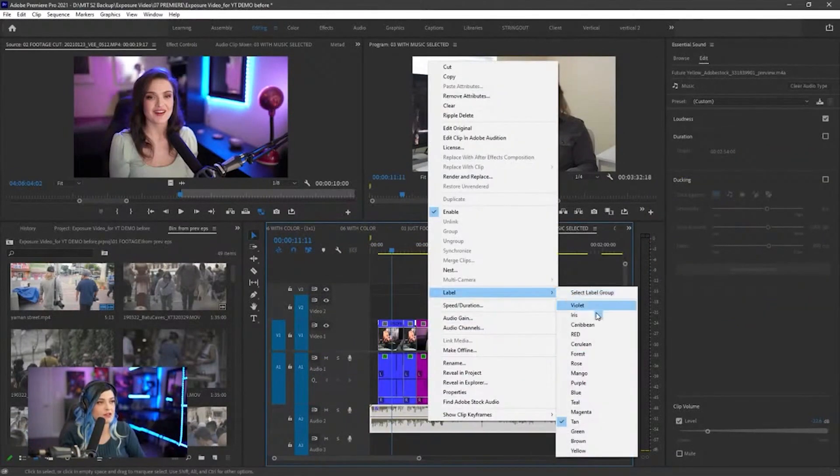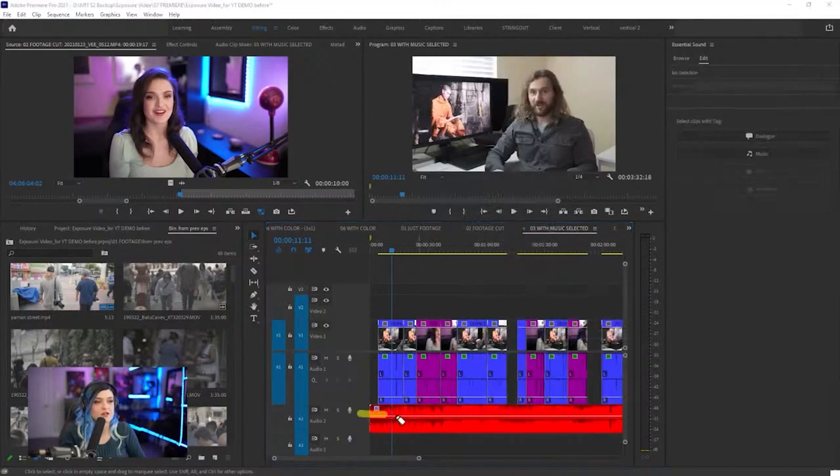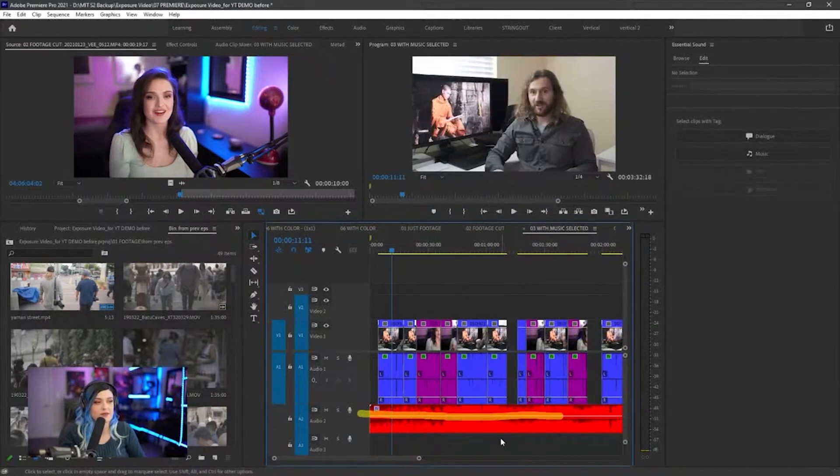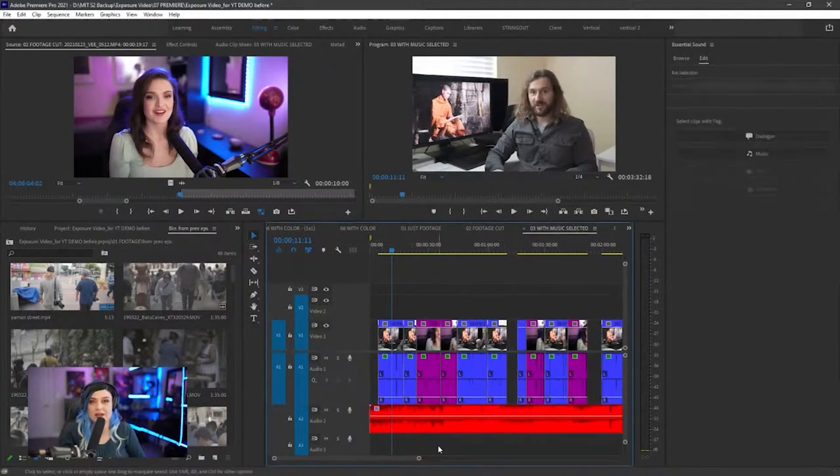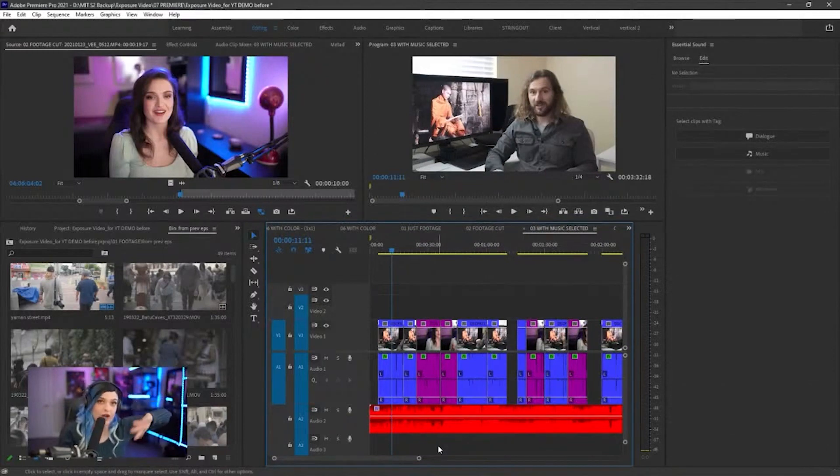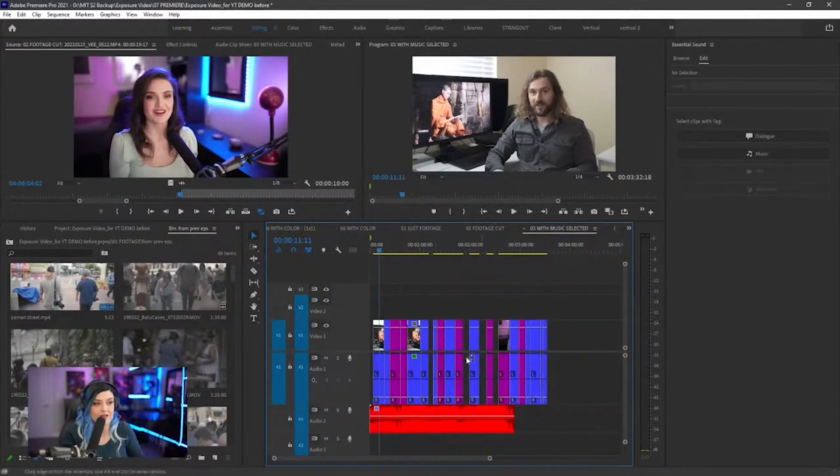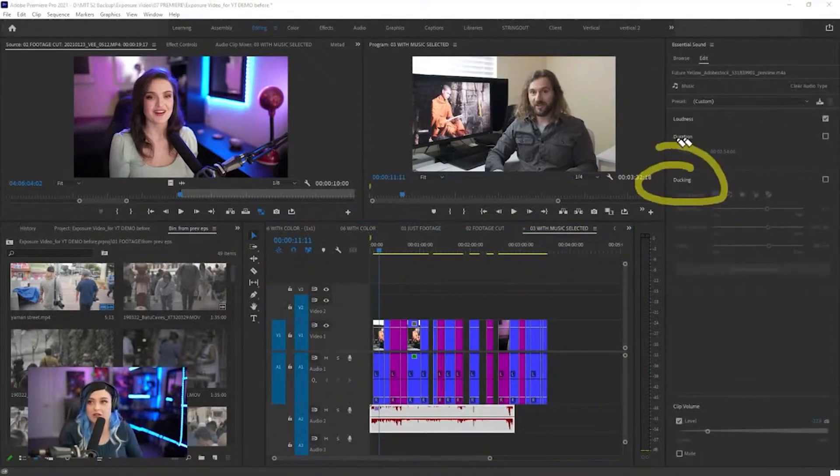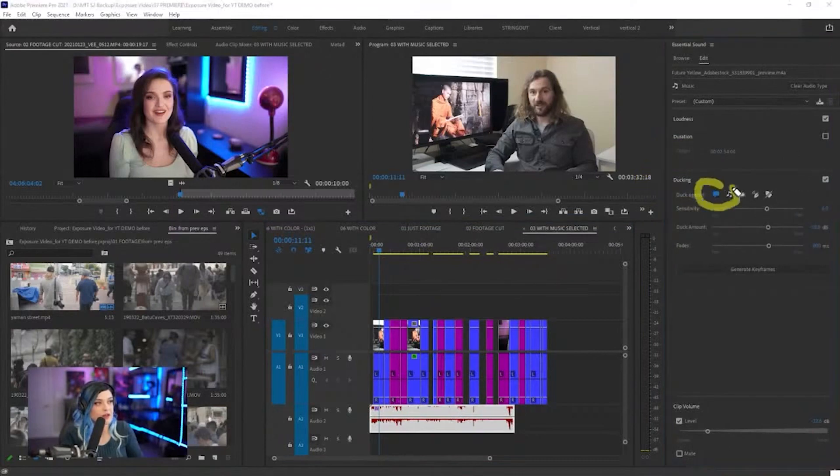There's the volume line that goes through it. Right now it's all consistent volume. I want that line to go up and down based on the gaps that I have here. That's called ducking. So I'm going to enable ducking. I'm going to say duck against the dialogue and generate the keyframes.